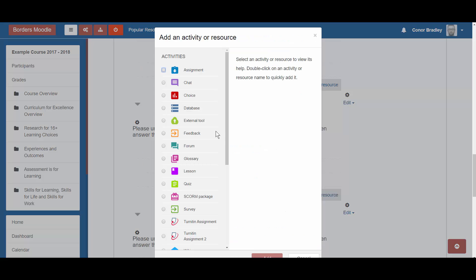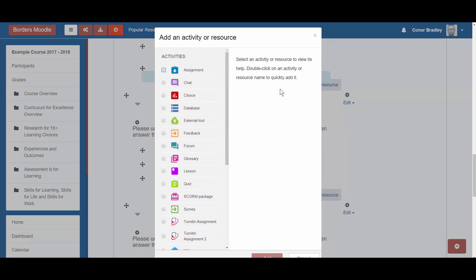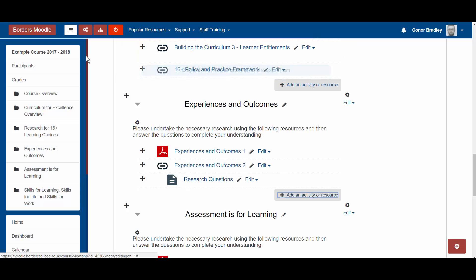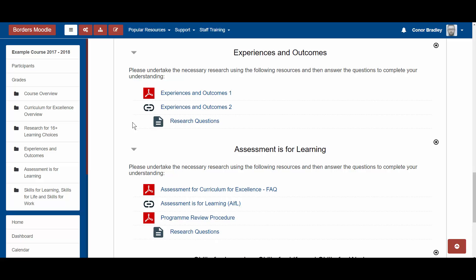I can click one of those and I've got all my activities here. I can also drag and drop files onto this page to add them. Once you're ready to turn editing off, you go back up to the power button, turn editing off, and that's your page back to normal. We think these two changes will make life a lot easier for people working on longer Moodle areas.